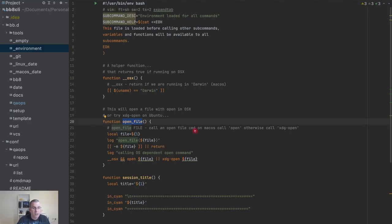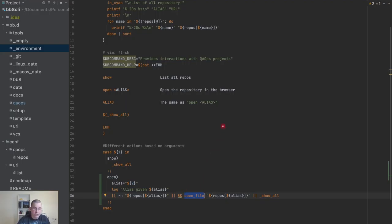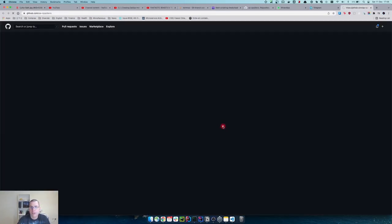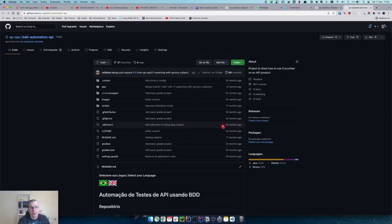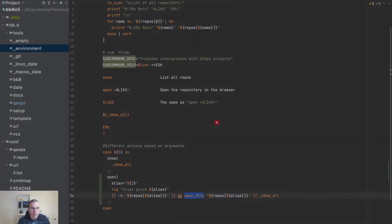The `open_file` function is from the CLI itself — it checks if you're on macOS and does `open`, or if you're on Unix it uses the other open command. That's why I'm using this one. So now `qaops open docs` opens the docs, `qaops open cucumber` opens the repository for cucumber. I can also pass instructions to open in incognito mode if I want. The `open` command is now working.